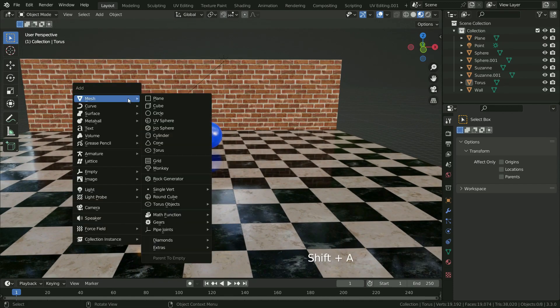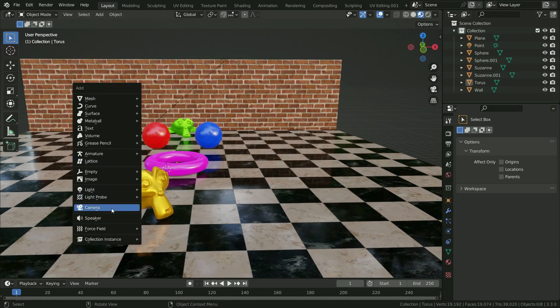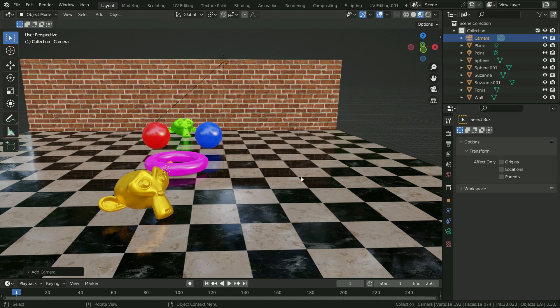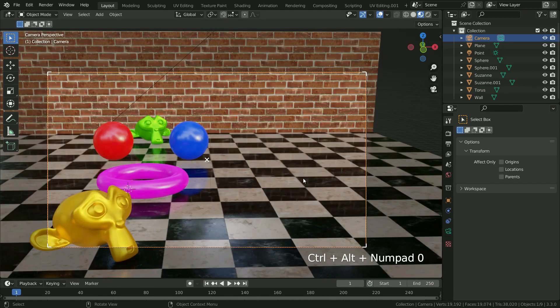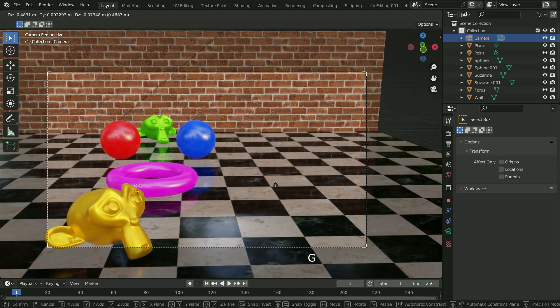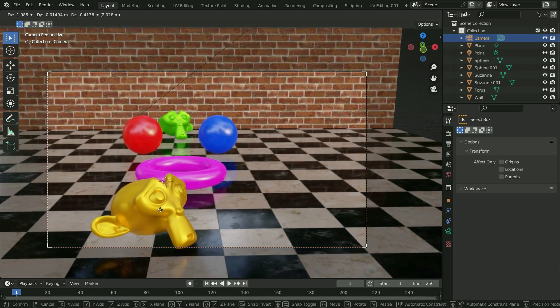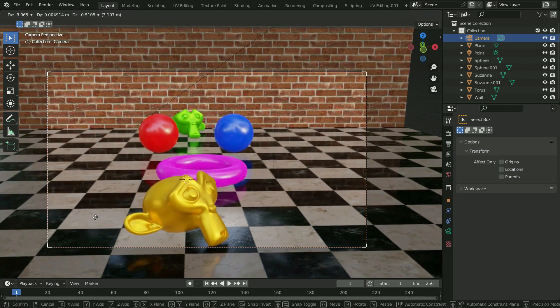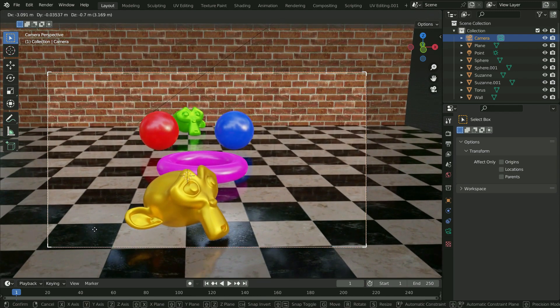Press Shift A and add a camera. Press Ctrl Alt Numpad 0 and align the camera to view. Press G key and drag the camera so that the objects fit to camera view.